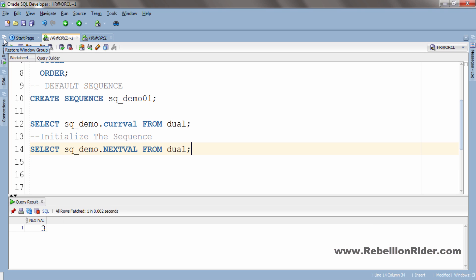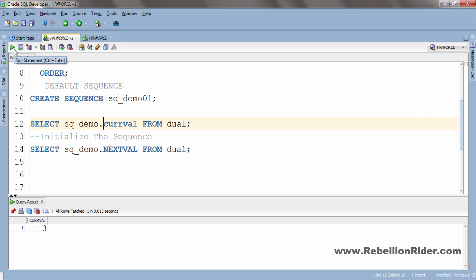Now let's try executing the CURVAL query that gave us an error last time and see what happens this time. As you can see, this query executed successfully and returned the current value of the sequence. This means that after creating a sequence you first have to execute the NEXTVAL query to initialize it and then you can use it.